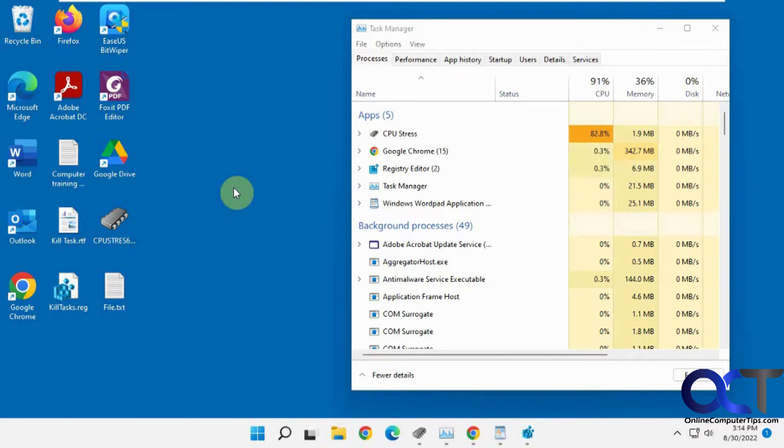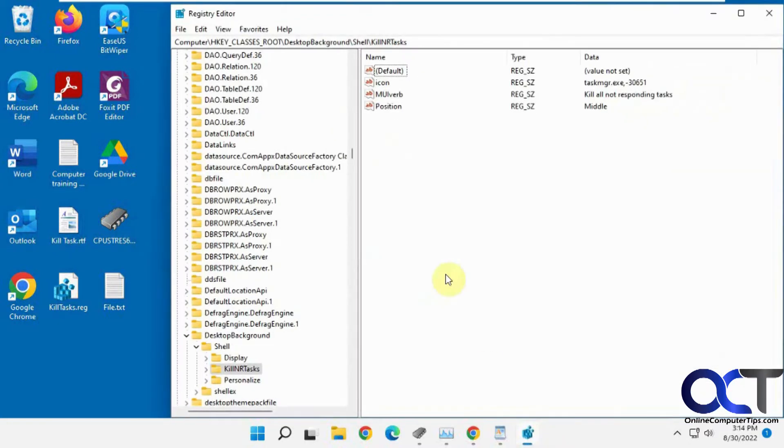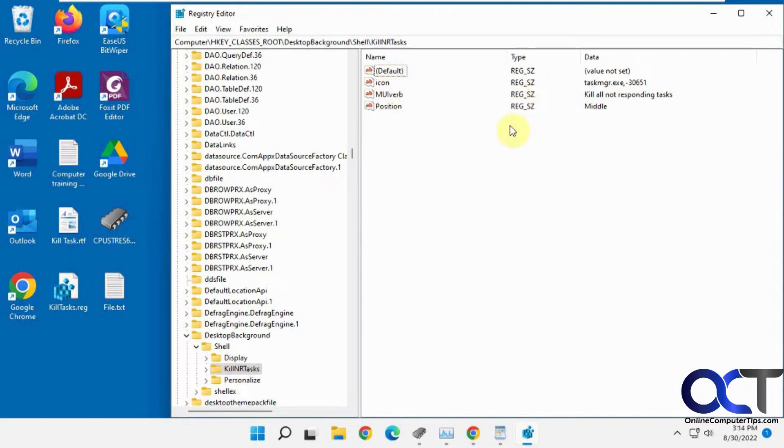So to do that, it's a registry edit. I already have it done on this computer. You can see it's a little bit involved. You have to make a new key and some new string values and then add all this information into it and so on.